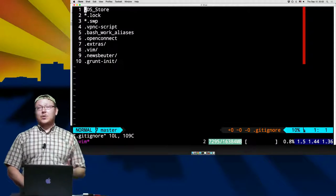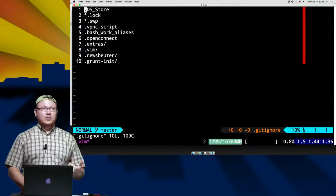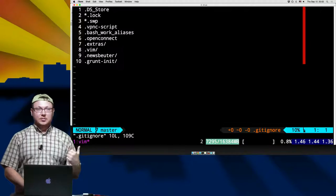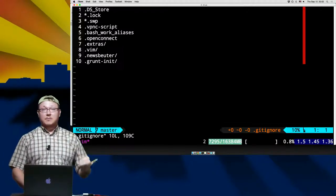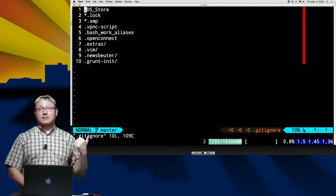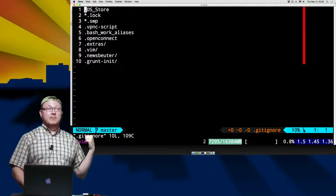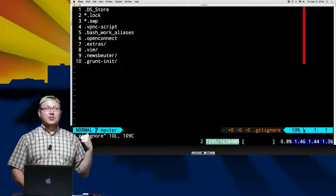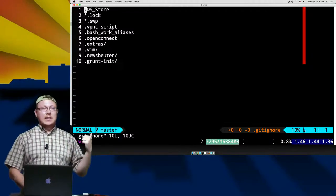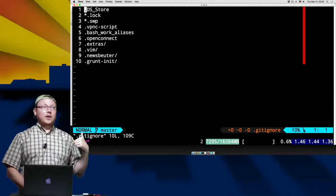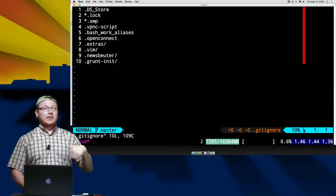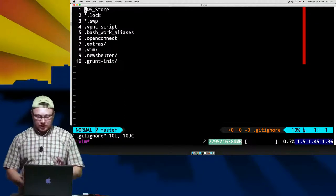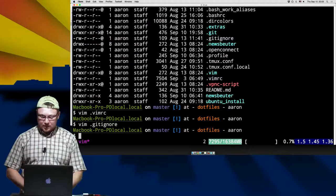Too many horror stories online about multi-thousand dollar bills from people who have accidentally pushed these things online, and some Bitcoin miner immediately went in there — they troll GitHub by the minute. You can push an ID key up and they will have Bitcoin mining gear spun up on your server within minutes.